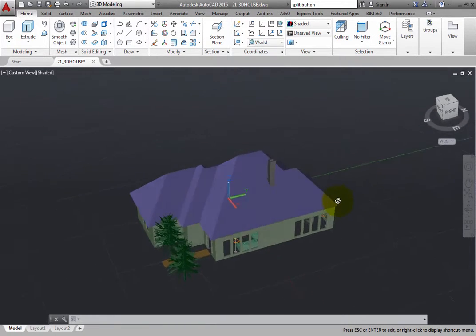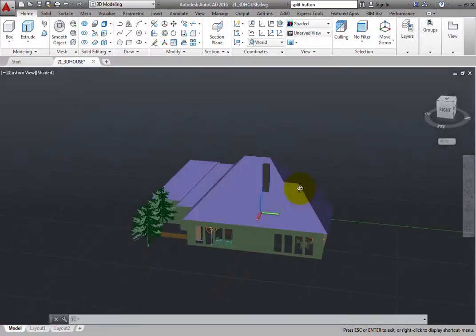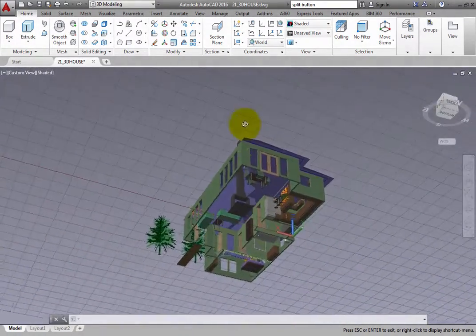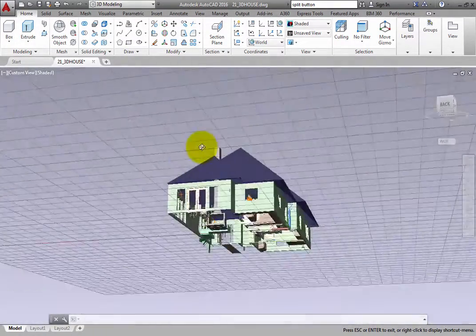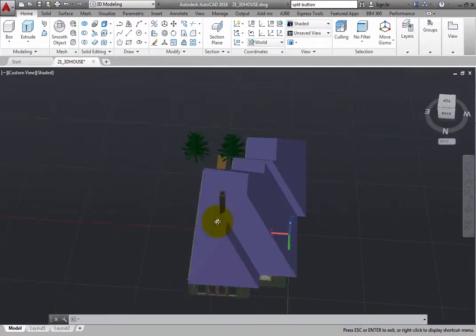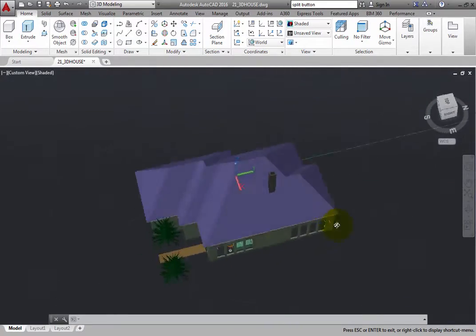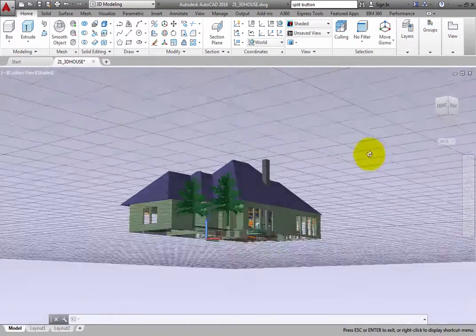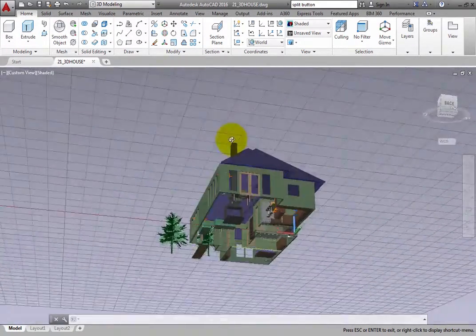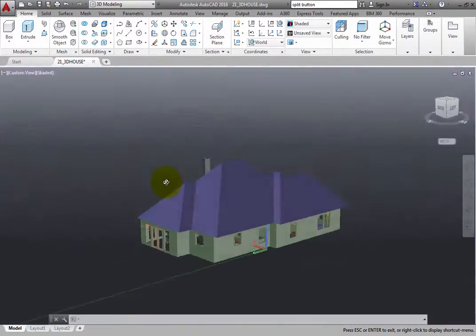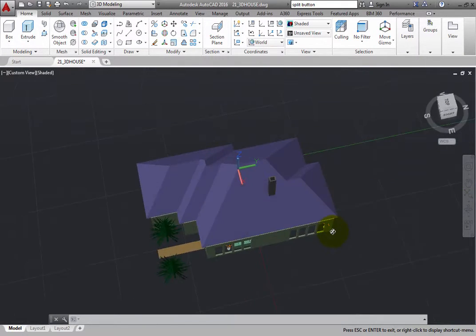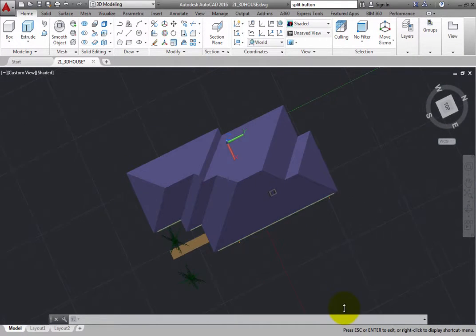AutoCAD immediately activates the 3D Orbit command in what is called Constrained mode. In Constrained mode, you can orbit around the model fairly freely, but you cannot go past vertical.